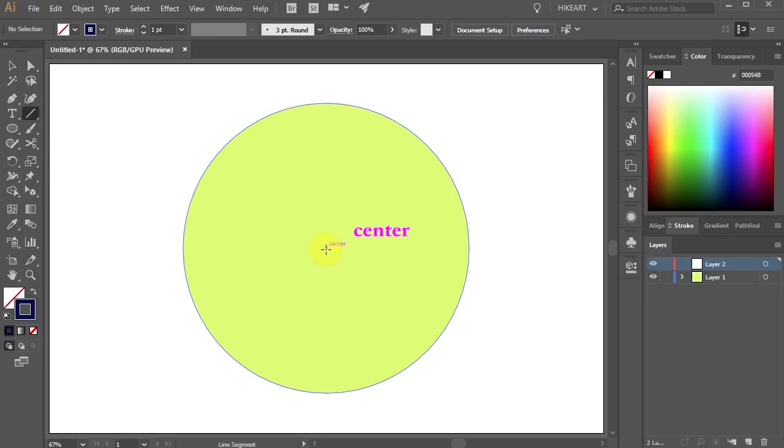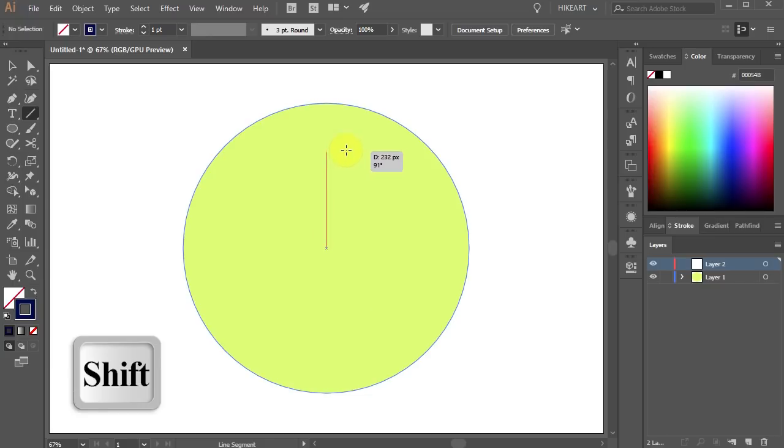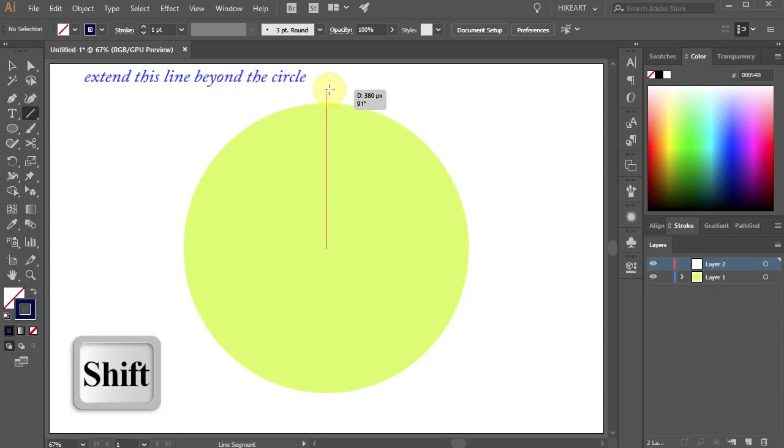Click in the center, hold and drag. While you are dragging your mouse press the Shift key as well. Make sure to extend this line beyond the circle.